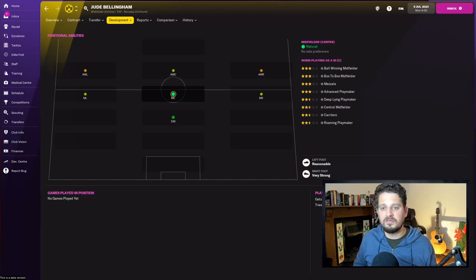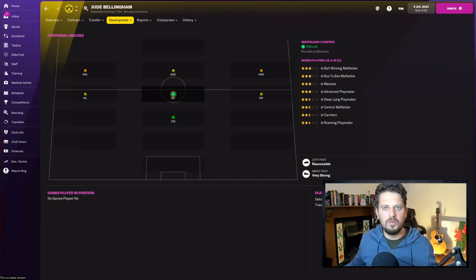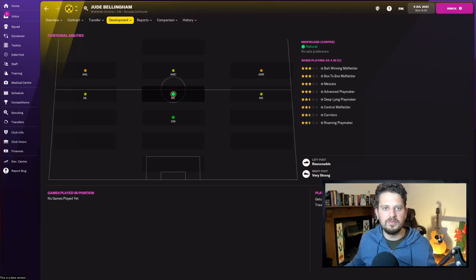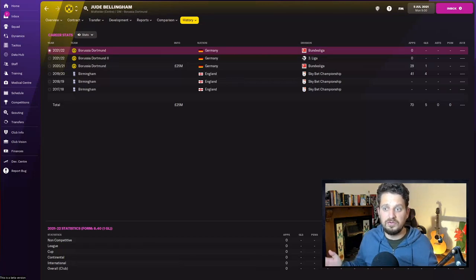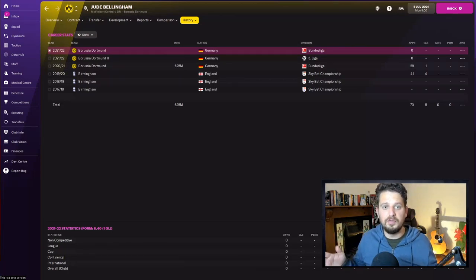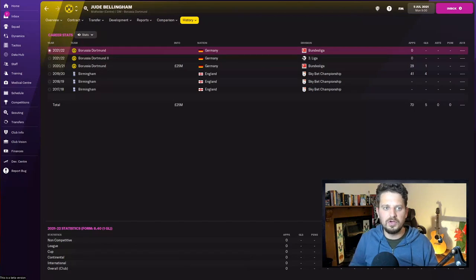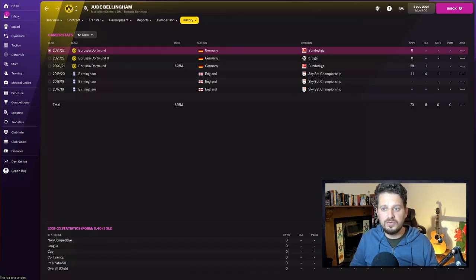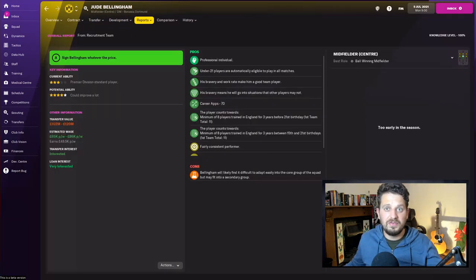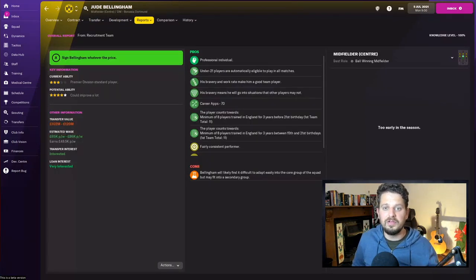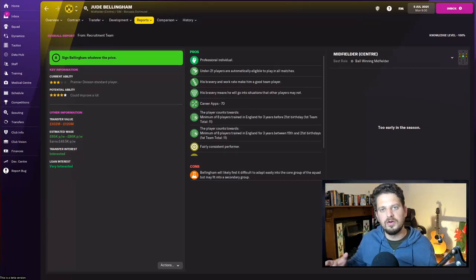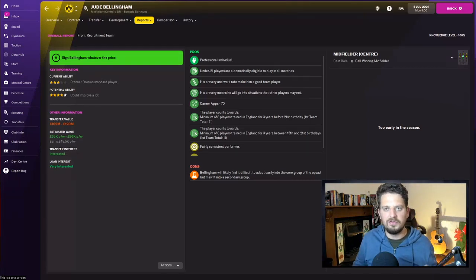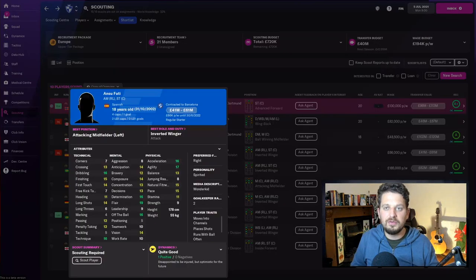You can see from his positions that he can play anywhere in midfield as well as defensive midfield, reasonable with his left foot and very strong with his right foot. Jude Bellingham, as we know, started his career in Birmingham—he played 41 games for them in the Championship, scoring four goals, before moving to Borussia Dortmund where he played 29 games, scoring one goal. My scout tells me he's a professional individual and that his bravery means he'll go into situations that others would not go into.